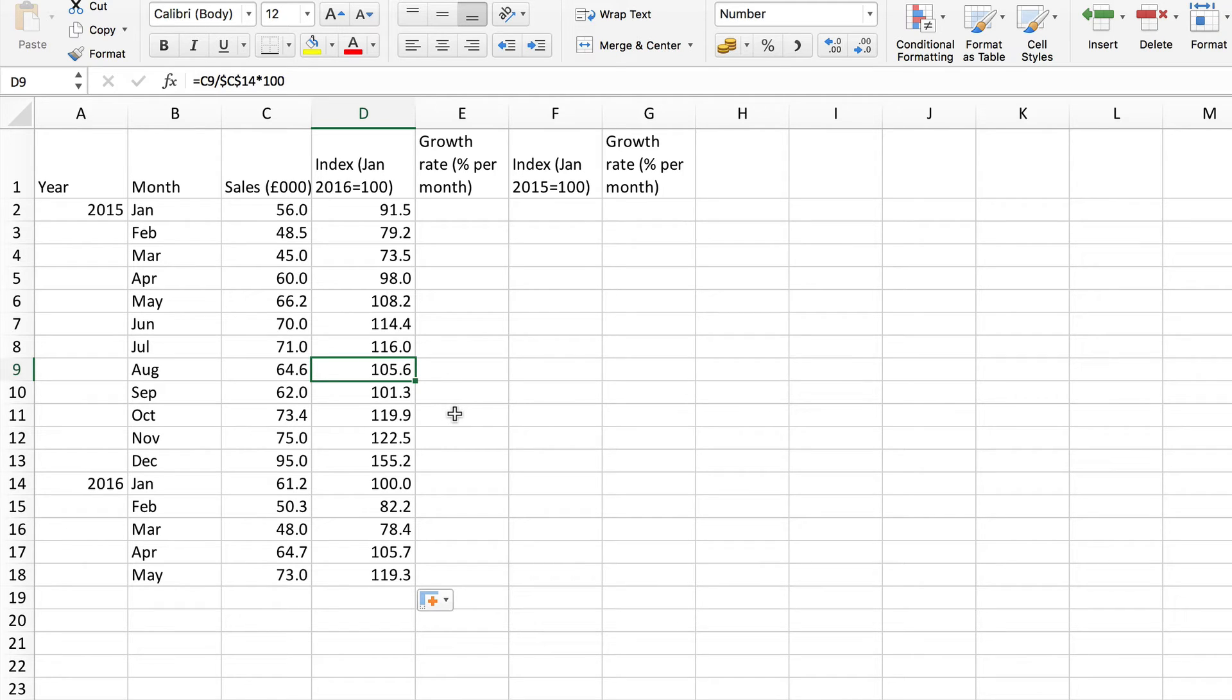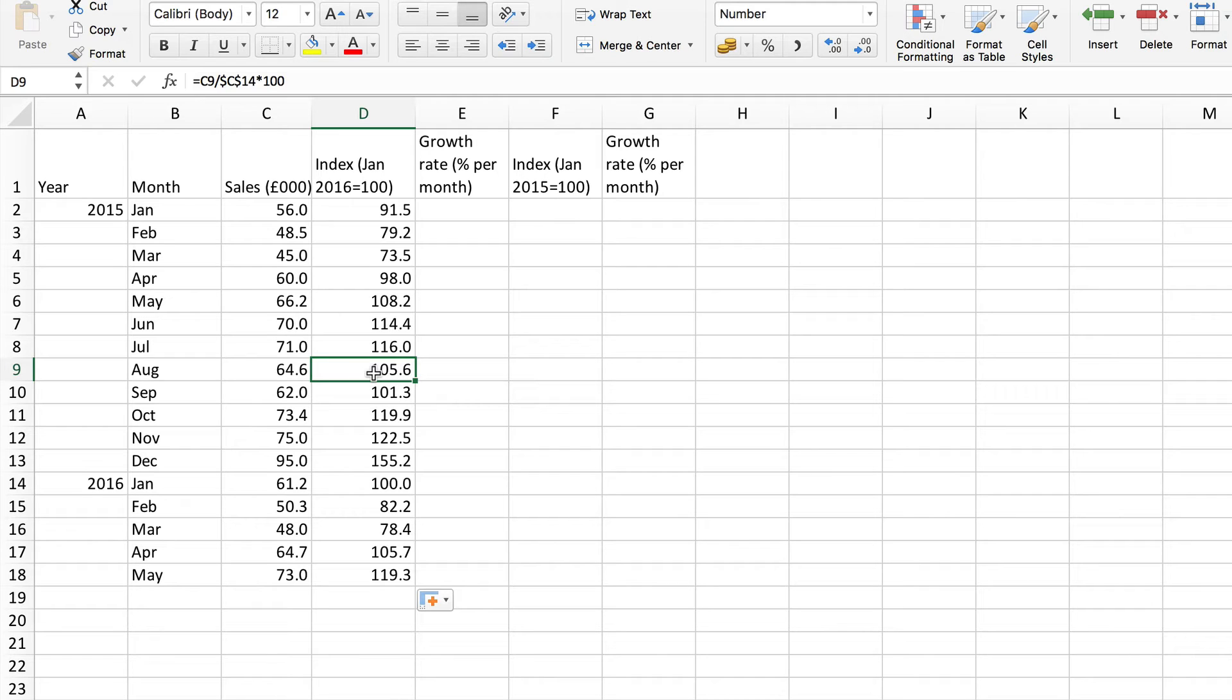What we need to do is to calculate the actual percentage change here in the usual way by dividing the change by what it was to start with and times it by 100. So I'm going to do that here to calculate the growth rate from month to month in this index in these sales.